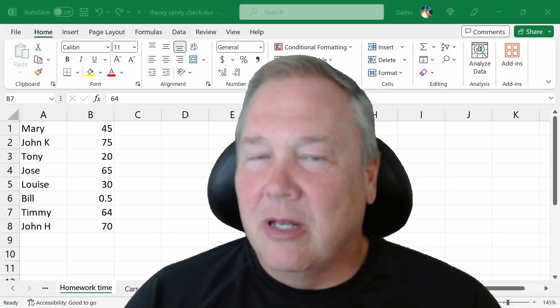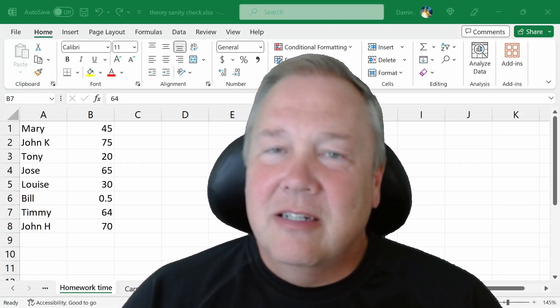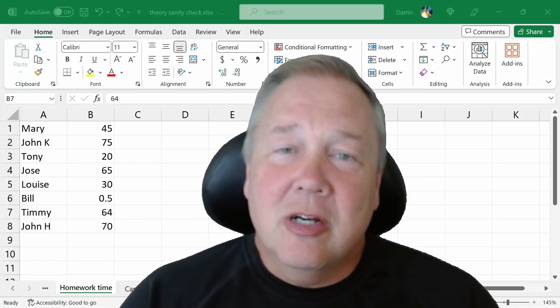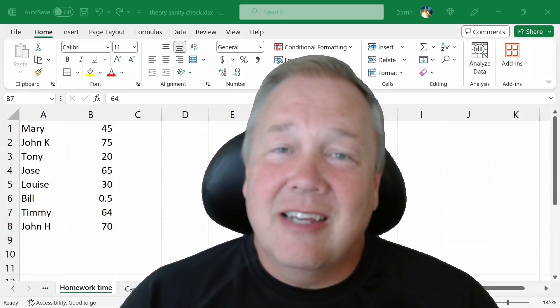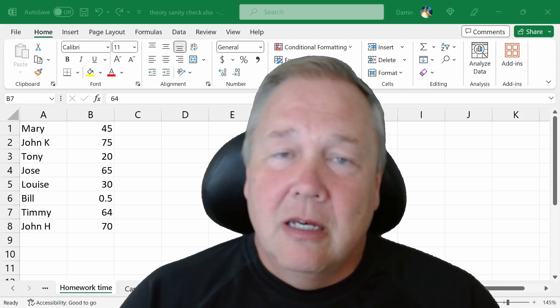Hey everyone, it's Darren. Welcome. Today's video, we're going to talk about something called the sanity check.